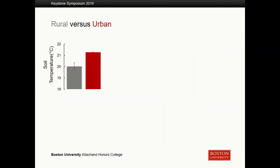Getting right into the results — urban is in red and rural in gray on the y-axis showing soil temperature. We see that urban soils are generally at a higher temperature than rural. This really isn't surprising because urban areas experience a heat island effect, meaning urban areas tend to be warmer than rural ones, and we see that confirmed here in our soil temperature data.